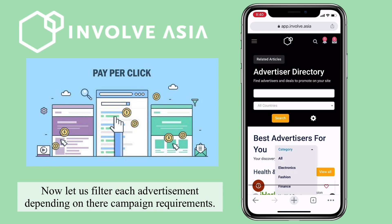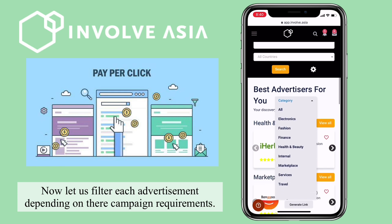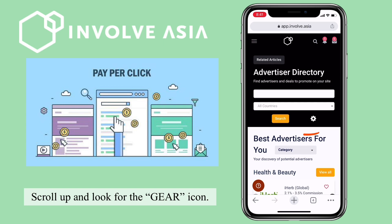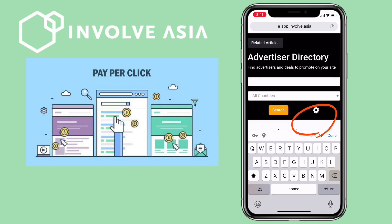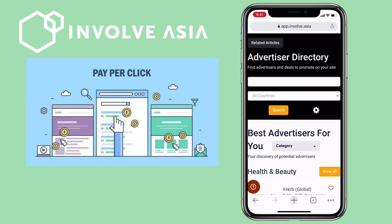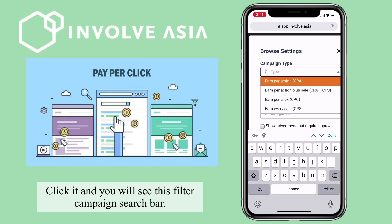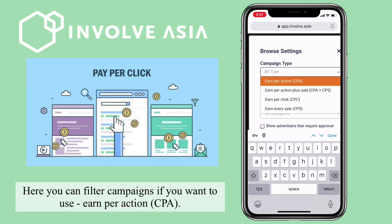Now let's filter each advertisement depending on their campaign requirements. Scroll up and look for the gear icon. Click it and you will see this filter campaign search bar.